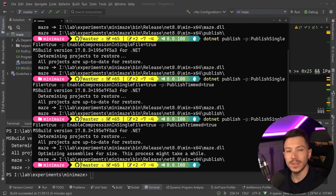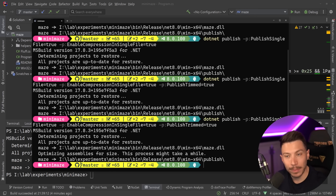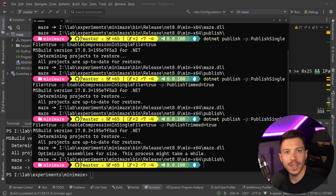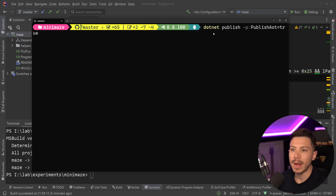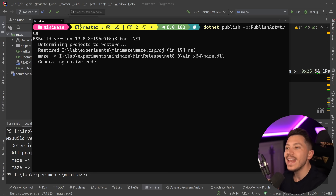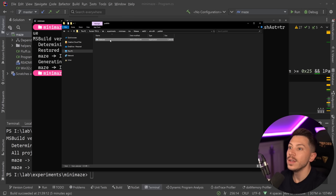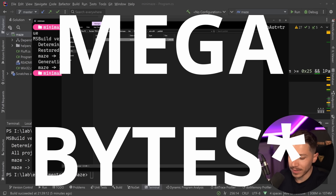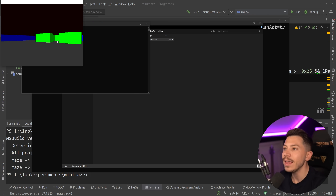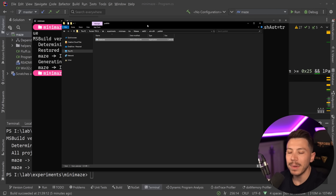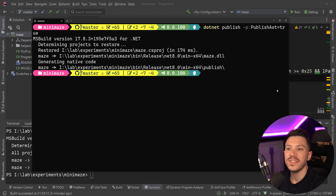This is where Native AOT comes in, because even at 10MB it's still a full runtime packaged application at its core. To compile this into a truly native application — the same way Go or Rust compiles — we simply say `dotnet publish` with the `--publish-aot=true` flag. That generates native code for our environment. Deleting the debug symbols, we go down to 1.3 megabytes. So from 64 to 32 to 10 and now 1.3 — very good.